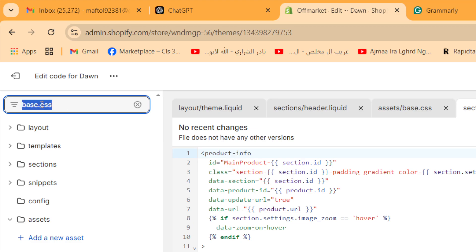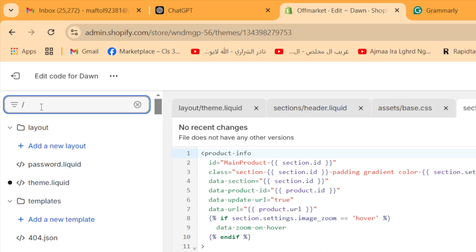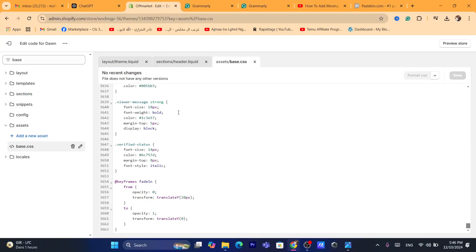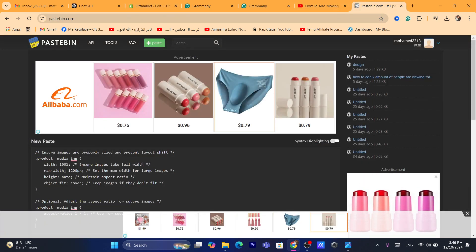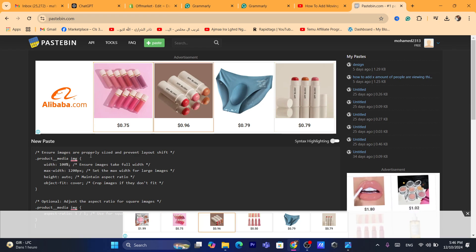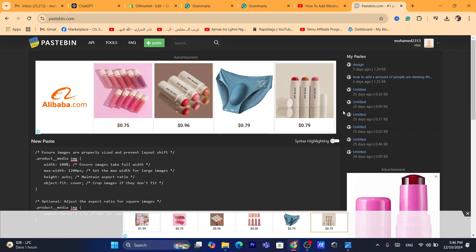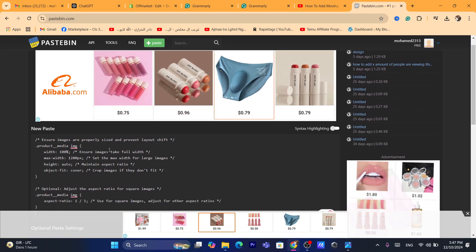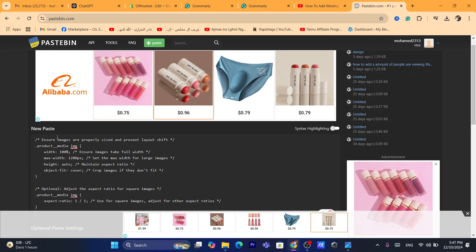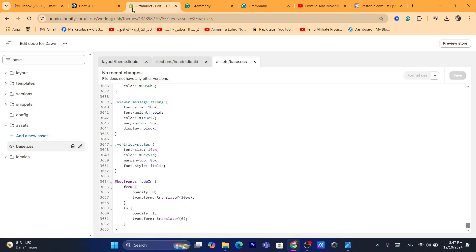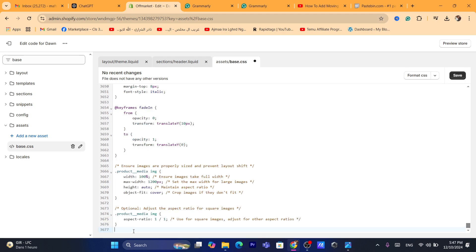For me, I am using the Dawn theme, so it's called base.css. What you need to do is go to the description of this video and click on the link — it will take you to a page where you can copy a simple code. Copy that code to solve the issue, because the image size is probably the reason why you have layout shifts. Paste the code at the very bottom of base.css (or style.css), then click Save.